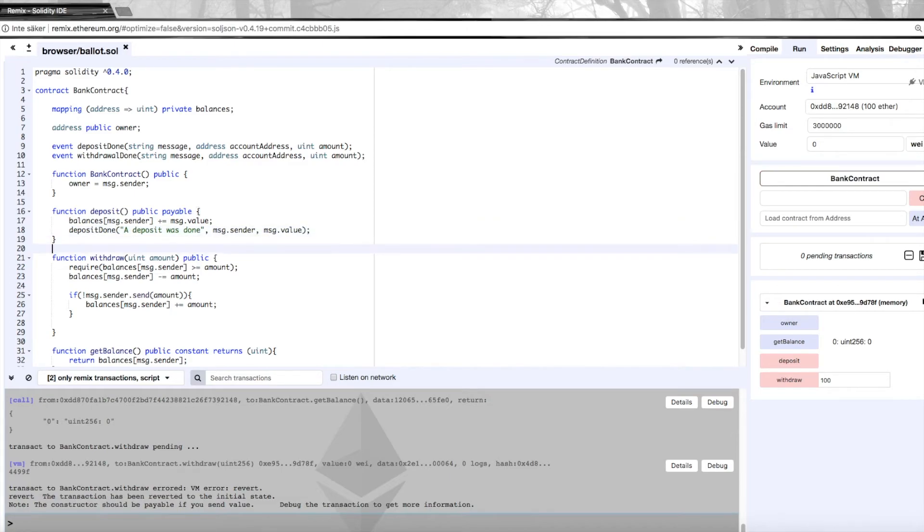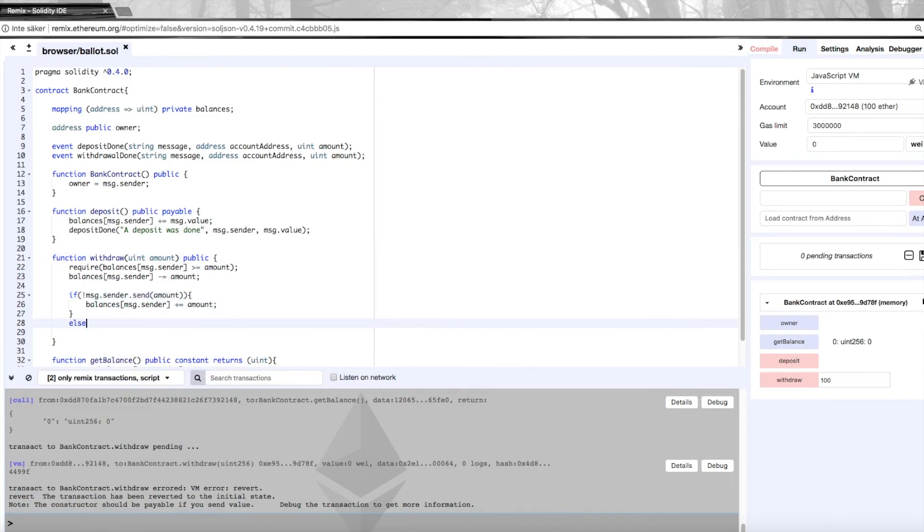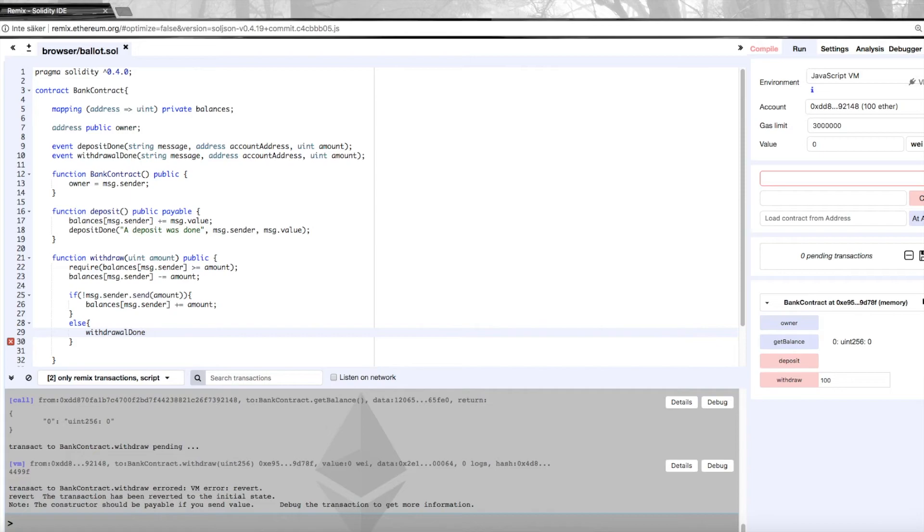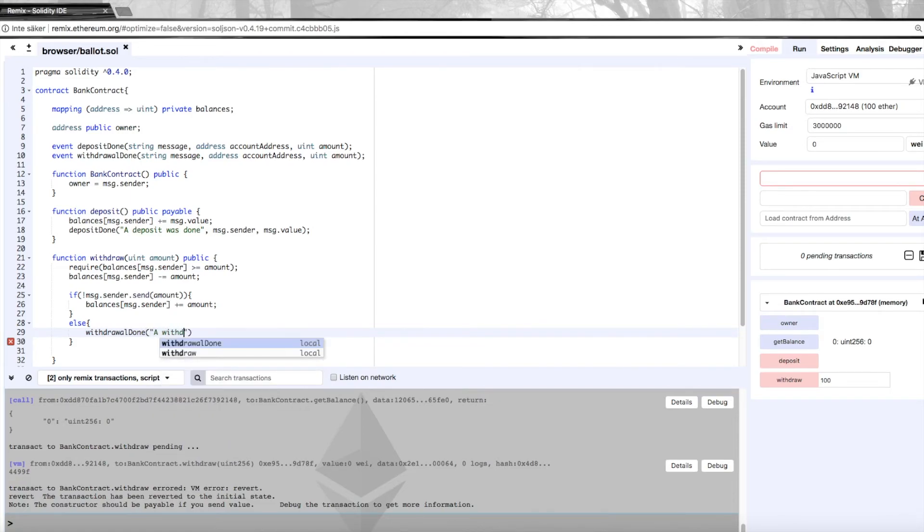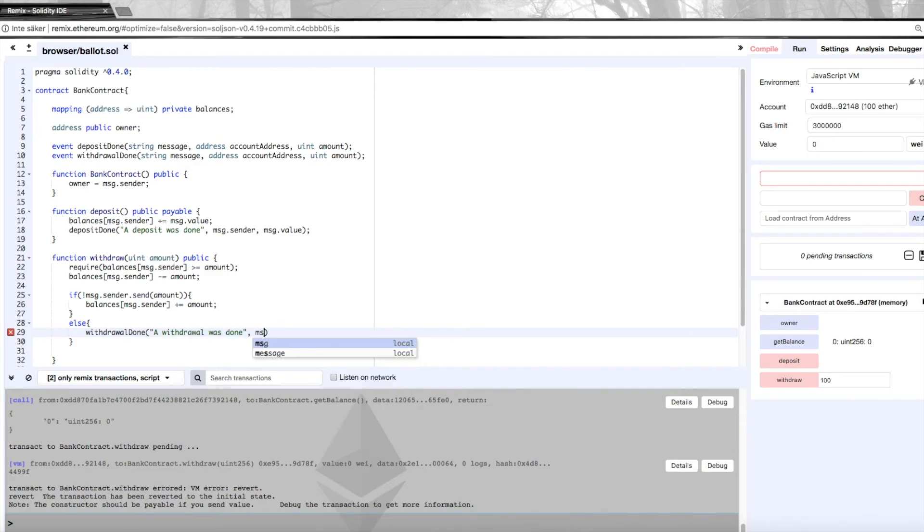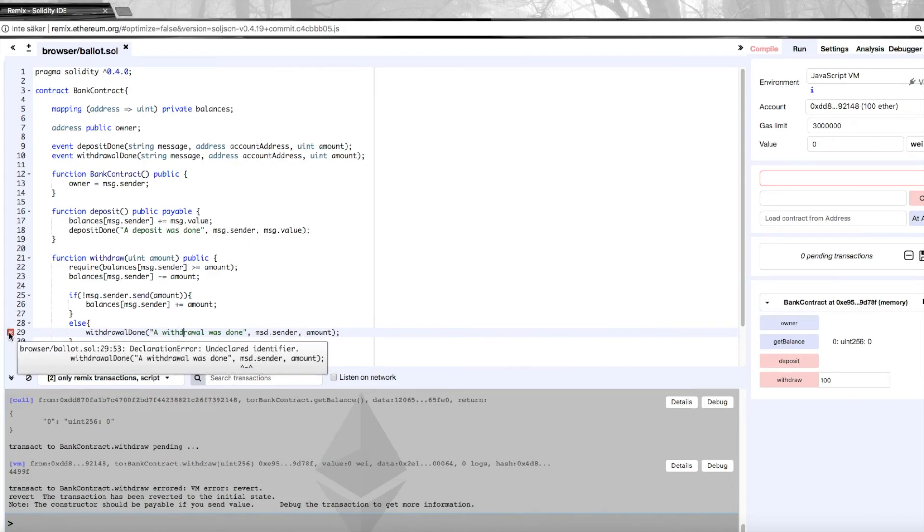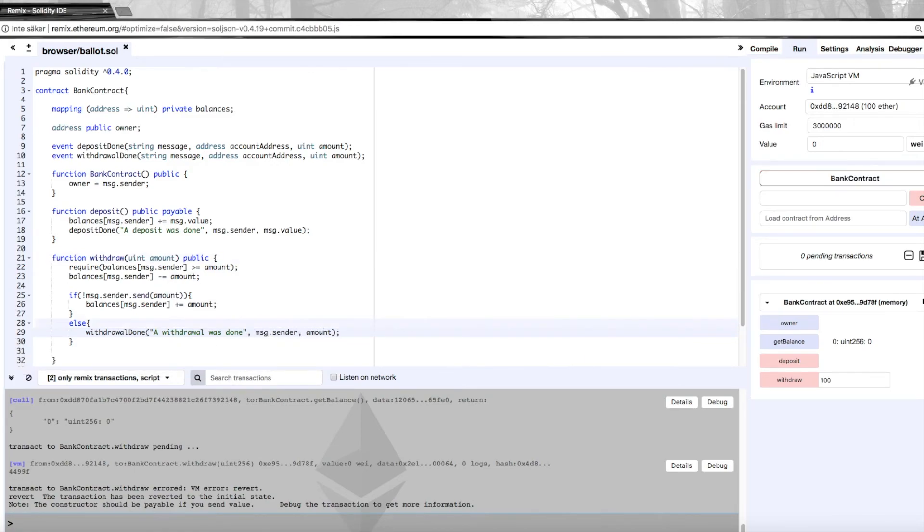And the same is done in the withdrawal. We'll need to have an else statement here in order to use this event. So this is of course if the send function is properly executed, we'll have withdrawal done: a withdrawal was done. We'll have the same message.sender and here we have amount. So this will then - what's this? Oh, typo - message.sender. There we go.